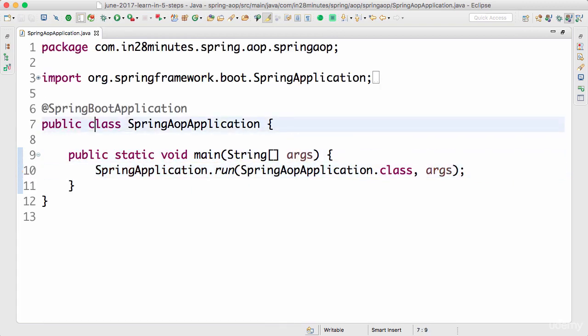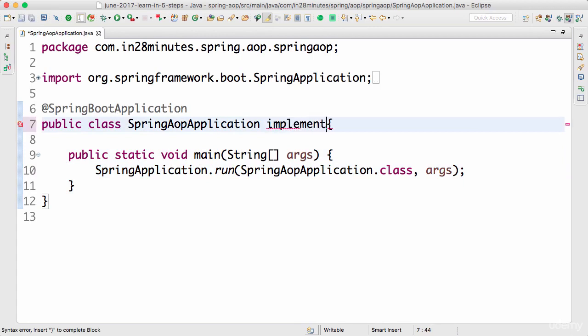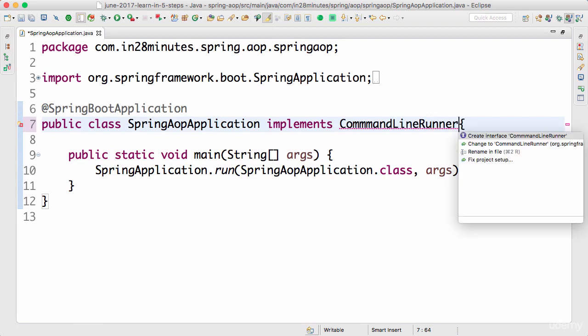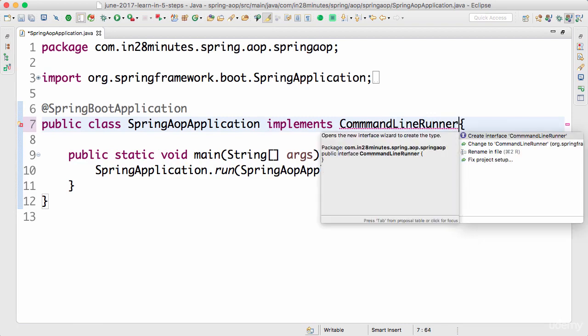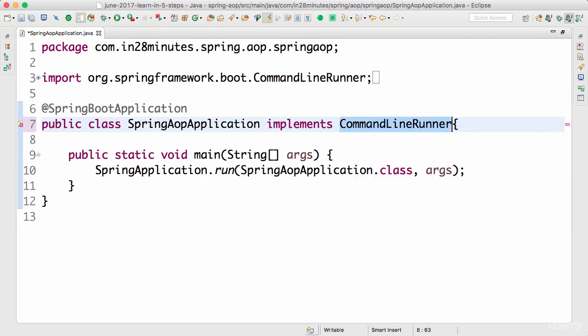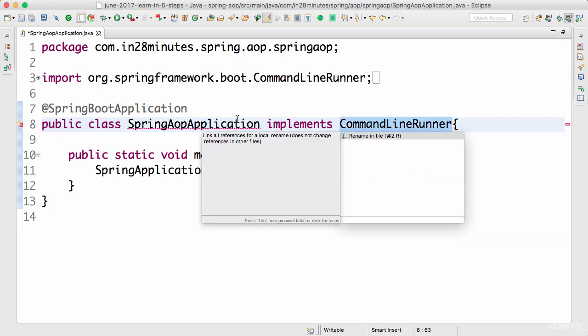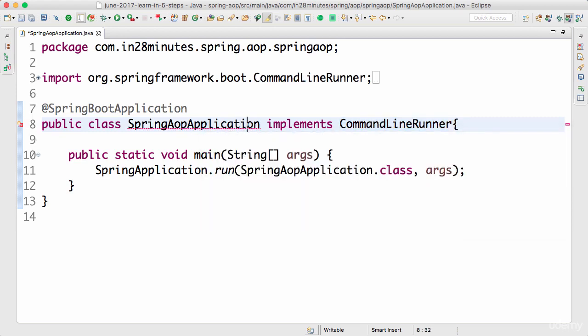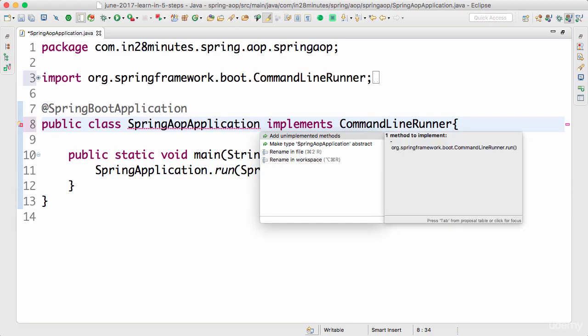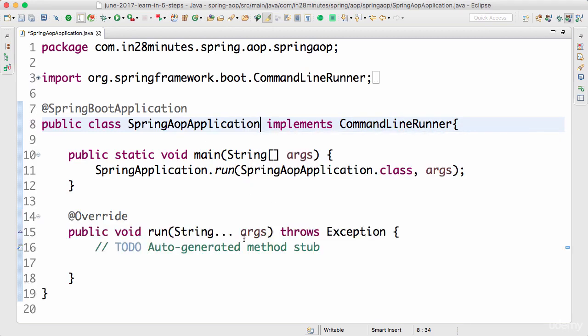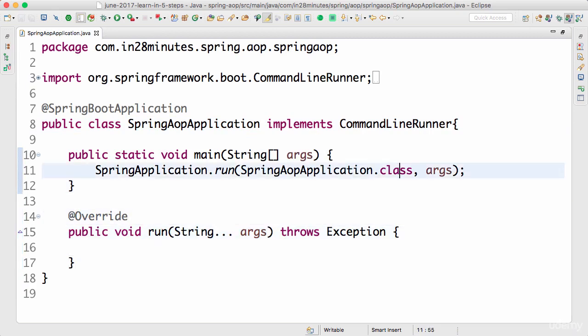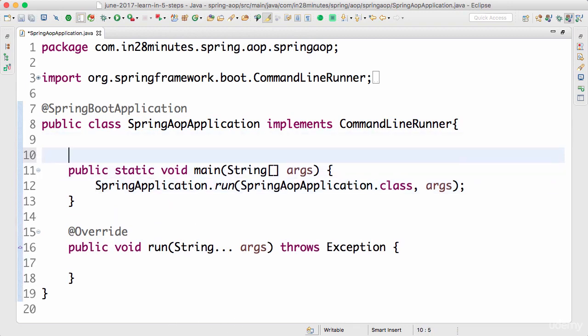In Spring Boot there is another way. We can implement something called a CommandLineRunner. Whatever we have defined in CommandLineRunner would be invoked as soon as the application is launched. Press Ctrl+1 and it says add unimplemented methods - you have to implement a method called run. So inside the run method I can do whatever I want as soon as the application launches up.